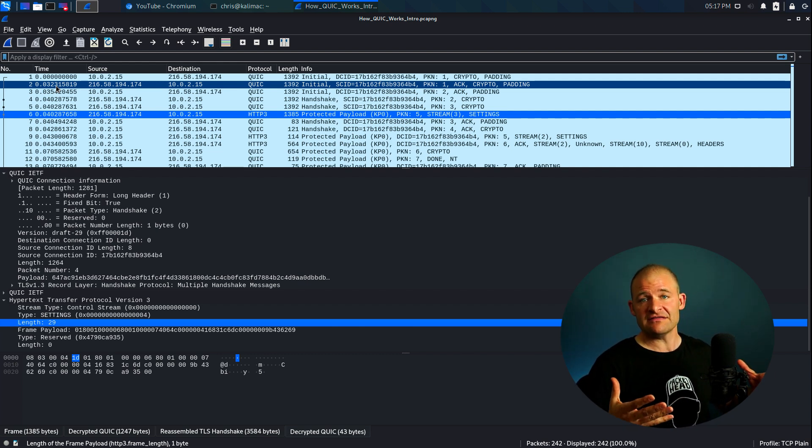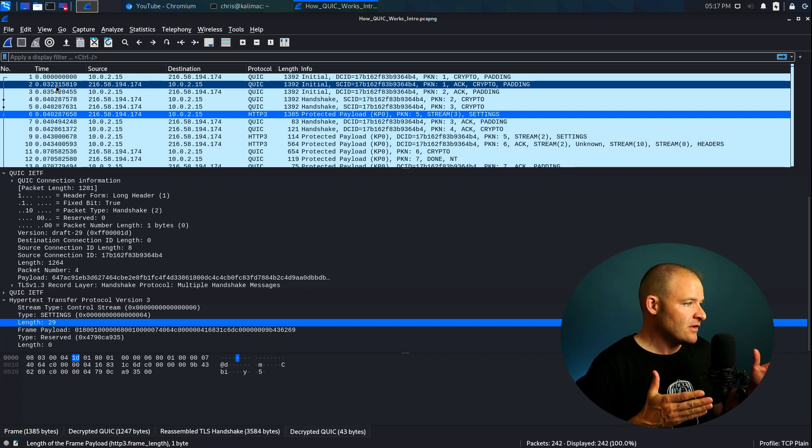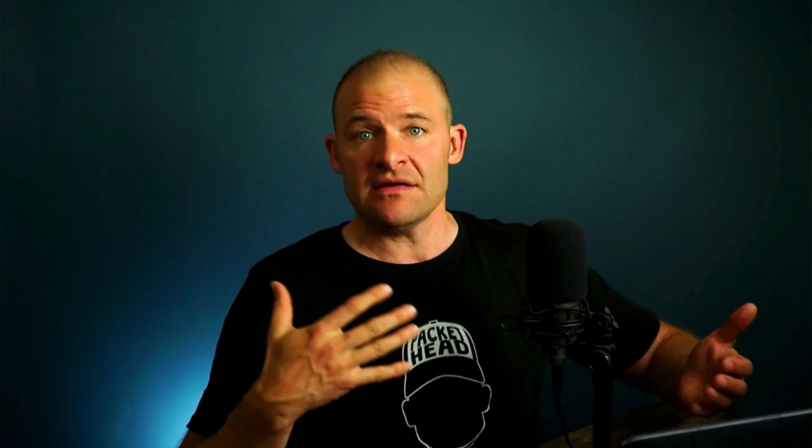So in this video, you can see how a connection begins, how TLS 1.3 is embedded in those initial packets and how we can quickly begin to move application data not long after those initial packets.